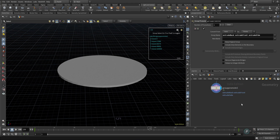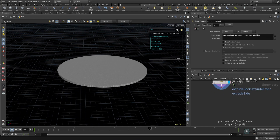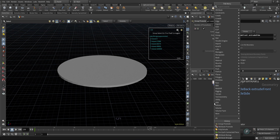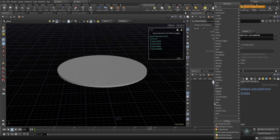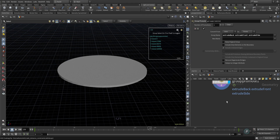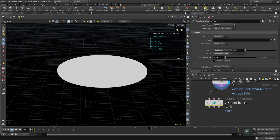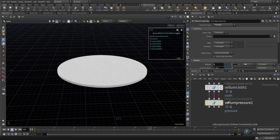Now let's create our Vellum constraints. I'll create a Vellum balloon configuration, which gives us two Vellum constraints: the cloth constraint and the pressure constraint.